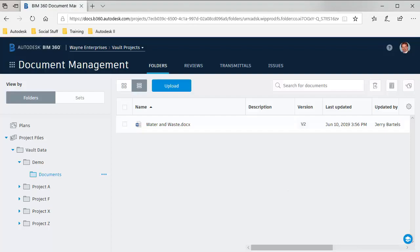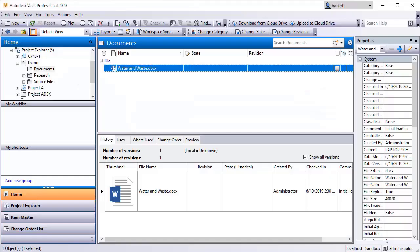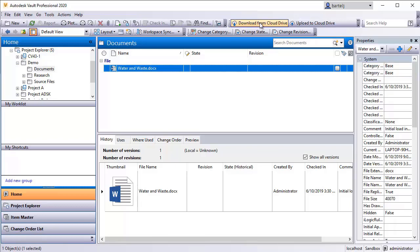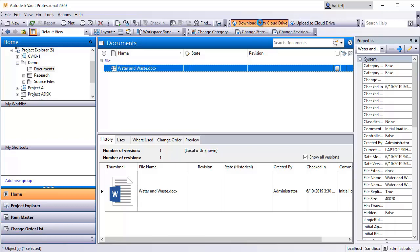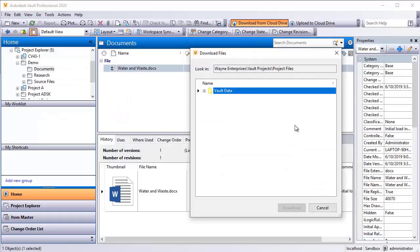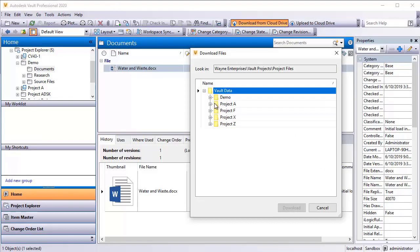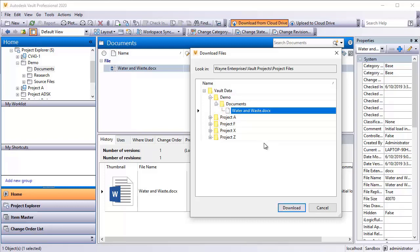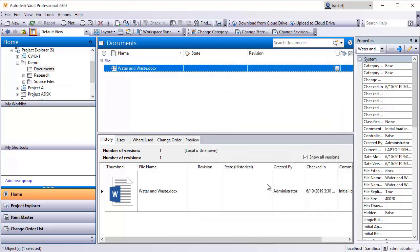I'm going to go ahead and we'll click to bring back up the vault explorer. And to bring the file back, we see that right now there is just one version. I'm going to say download from Cloud Drive. It asks me the connection, which we've only defined one. We'll say next. I'm then going to drill into that folder. Here is demo, documents, and then here is that file we'd like to bring back. I'm going to go ahead and say download.